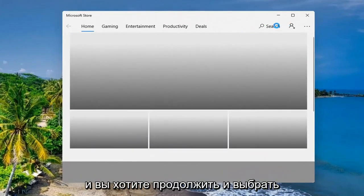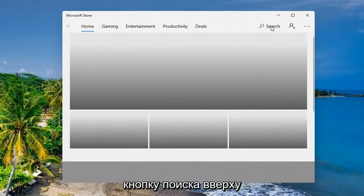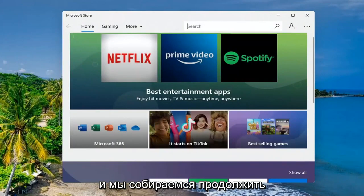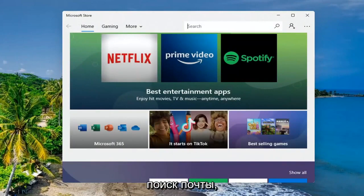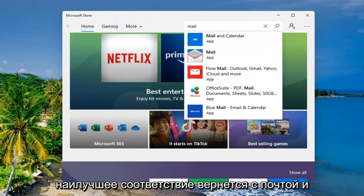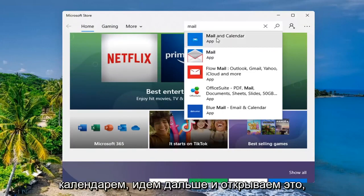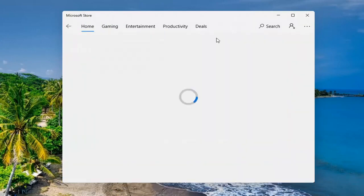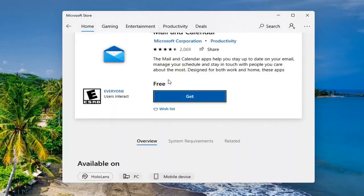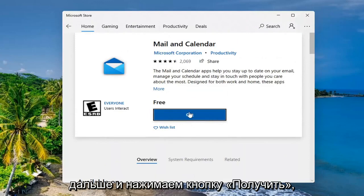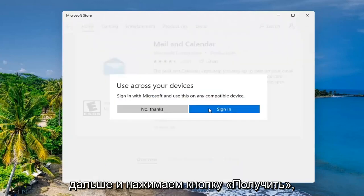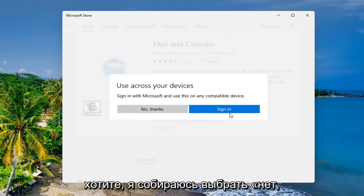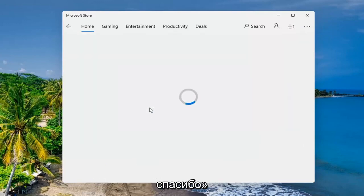And you want to select the search button up at the top of the Microsoft Store here. We are going to search for mail. Best match should come back with Mail and Calendar. Go ahead and open that up. Should say Microsoft Corporation. Go ahead and select the Get button. You don't have to sign in, but you can if you want to. I am going to select No Thanks.